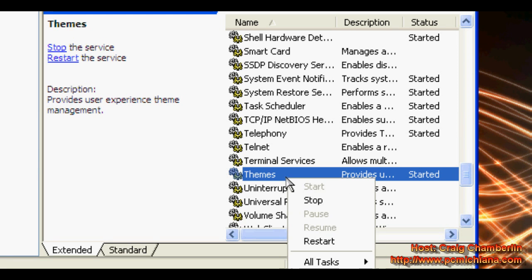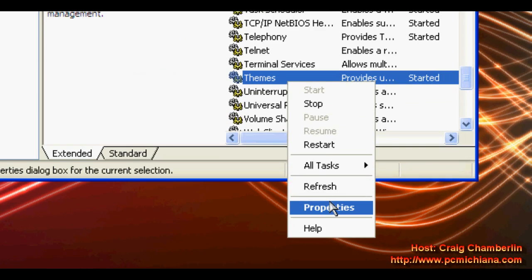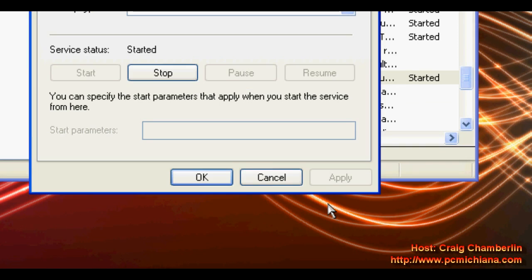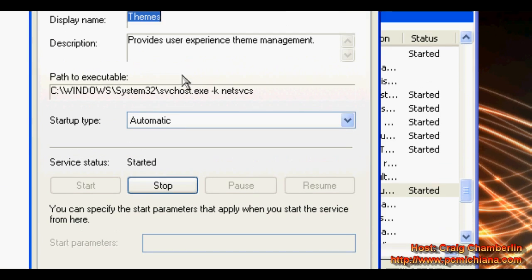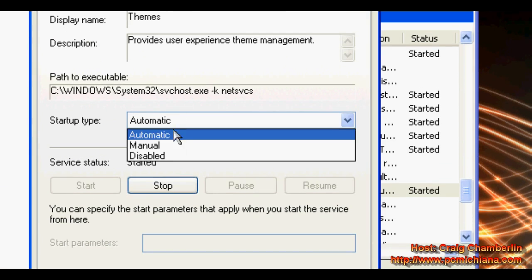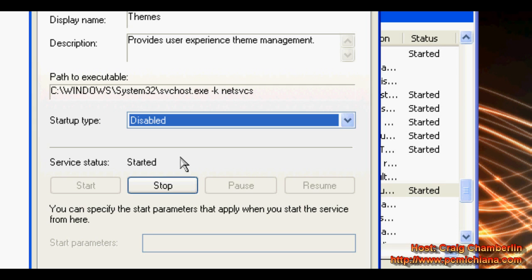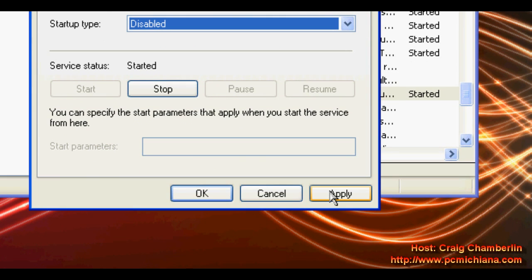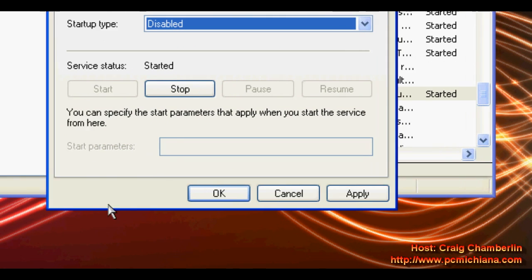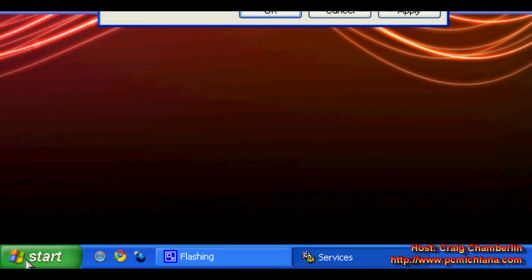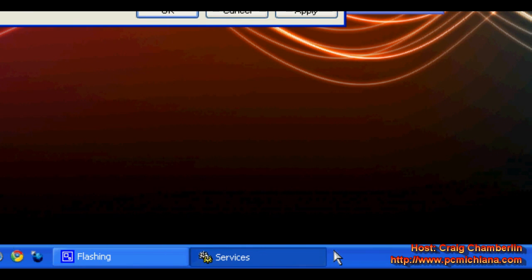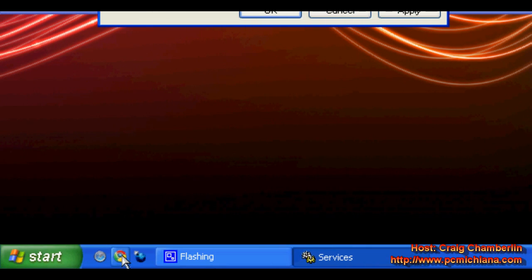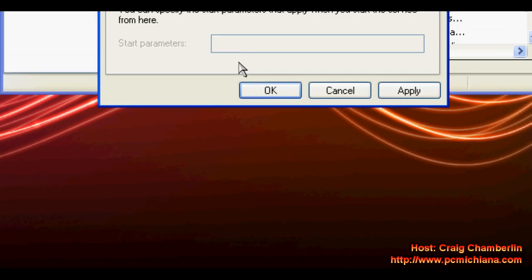Now the problem is when you right click and go to properties on this and you decide to go from automatic to disabled and click apply, I'm not going to do it, it's going to strip out the colors and basically all the fun and good looking things of your Windows XP operating system.